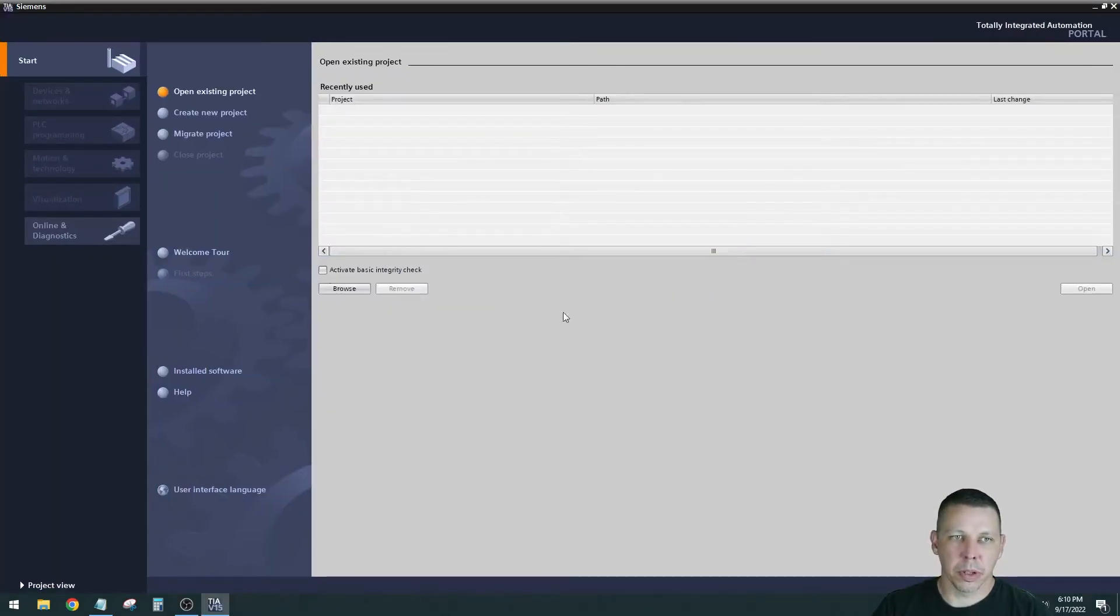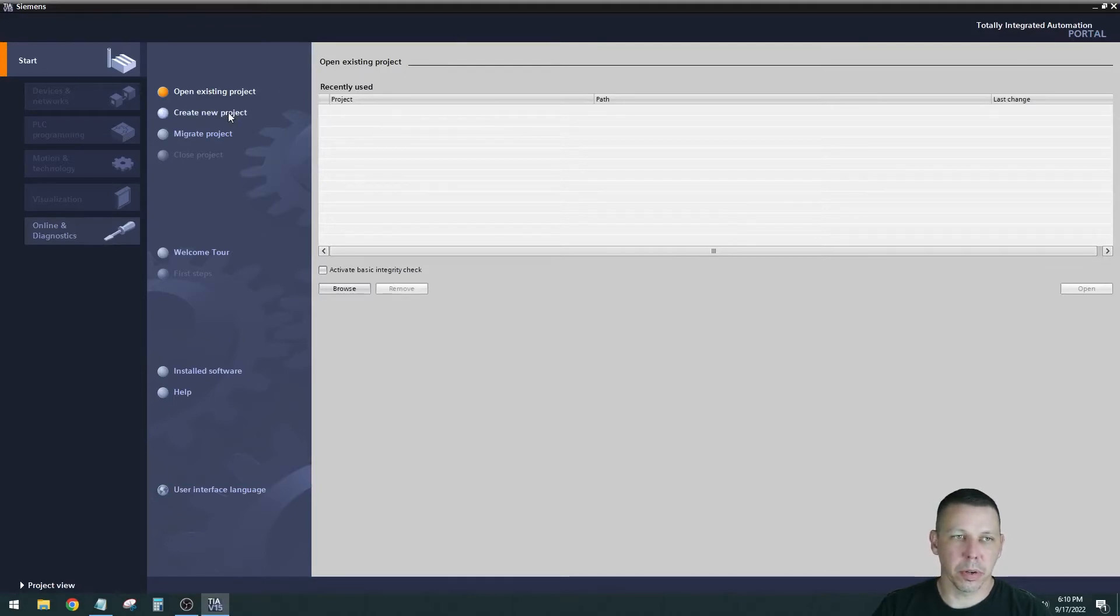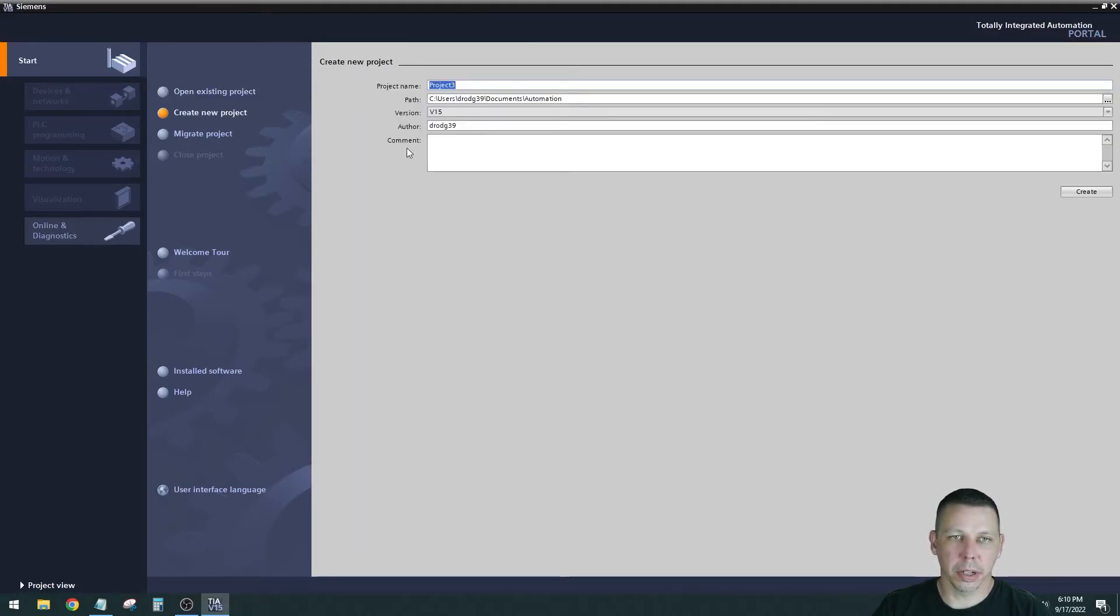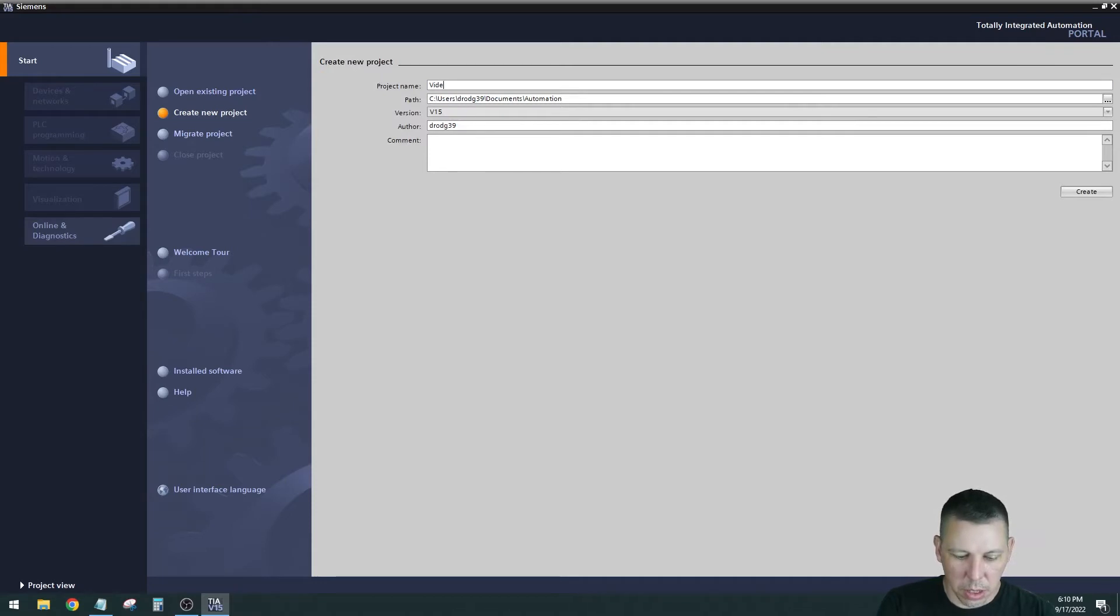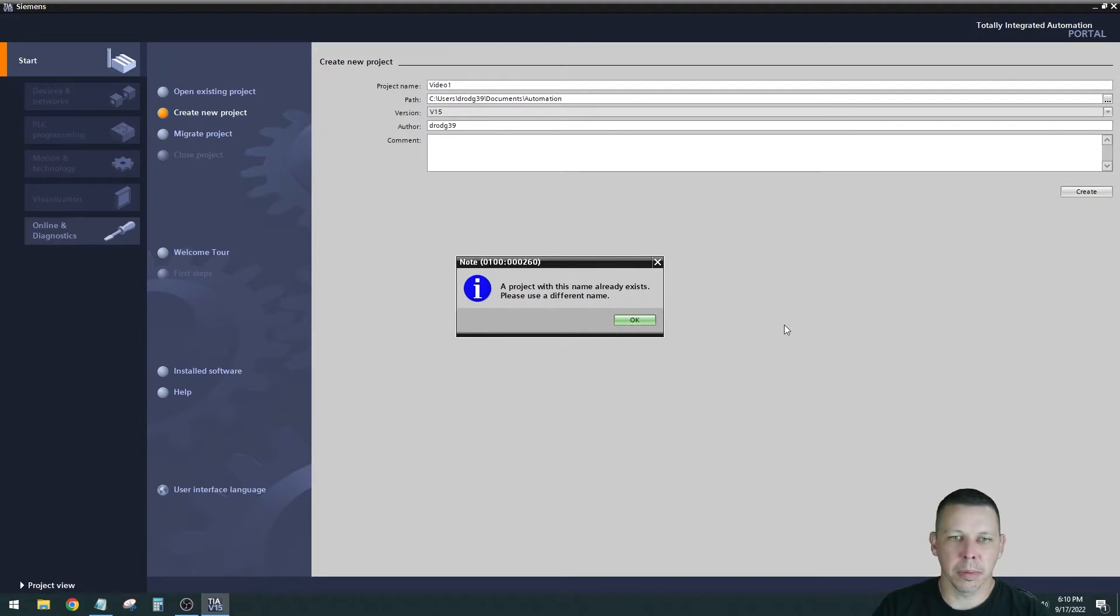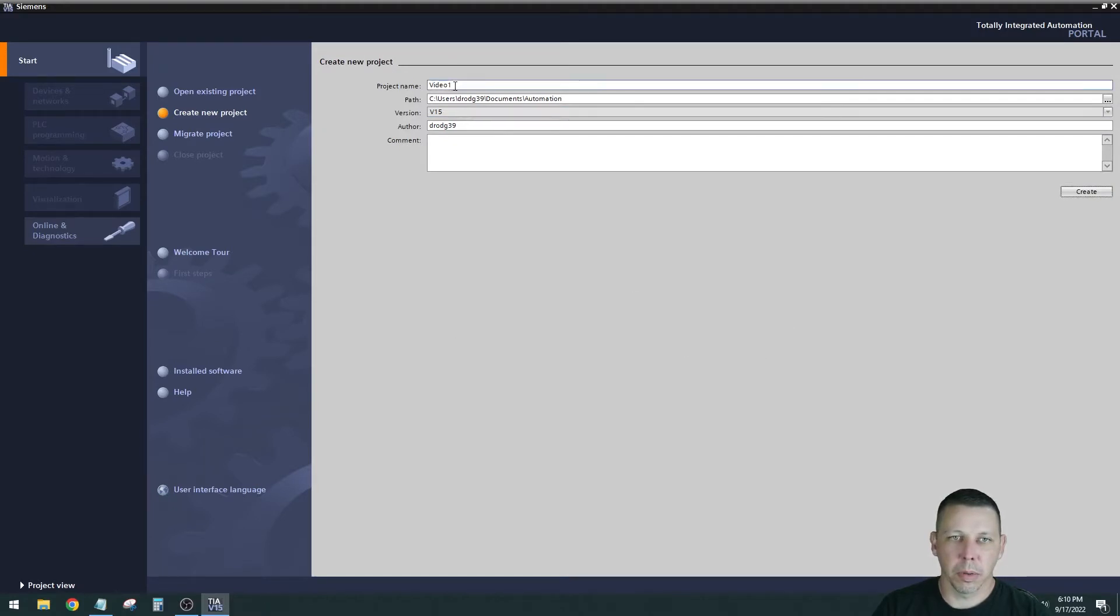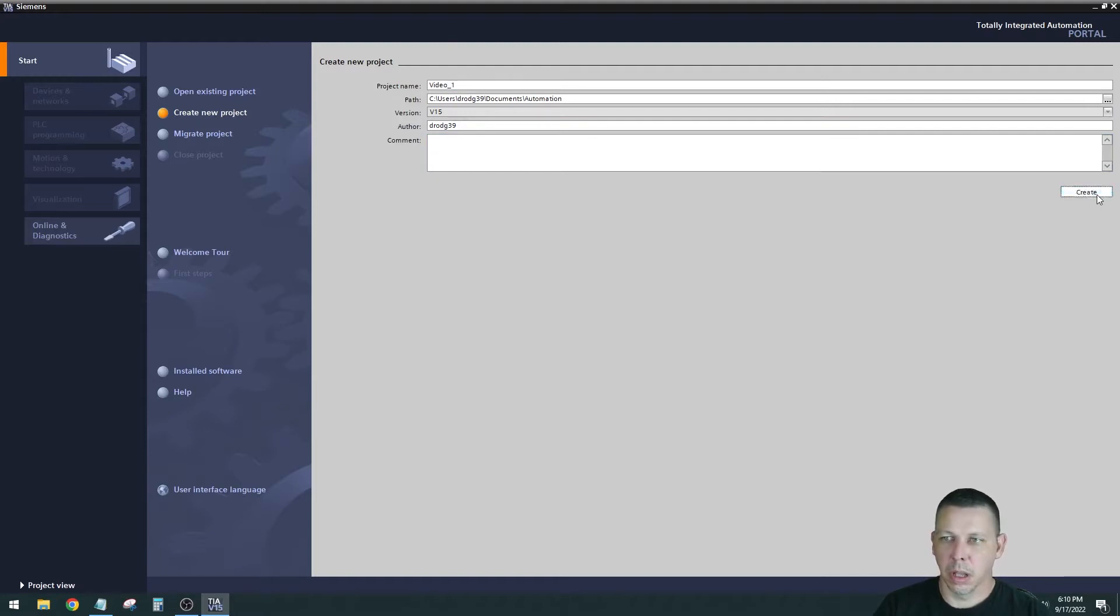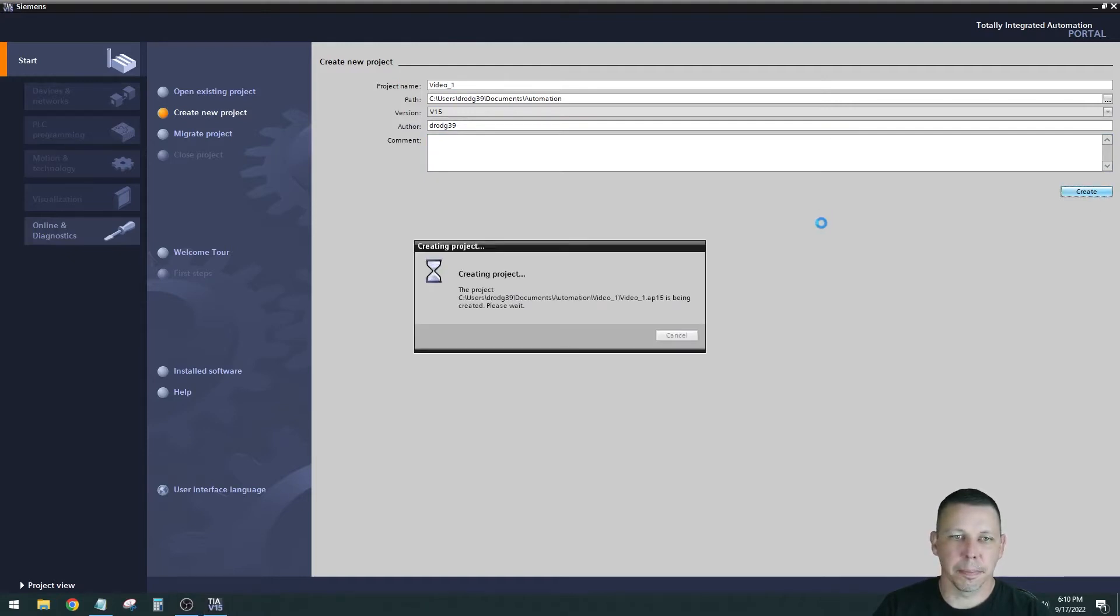Here is where you're going to set up a project or select an existing project. We're going to create a new project. We're going to call it video one and save it to a default path. Right now it's going to save it in my documents. We'll call it video_one. Create.